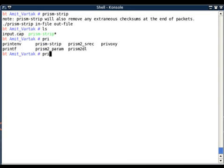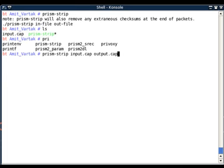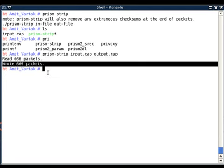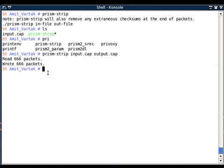I have to run prism-strip input.cap and I'll give my output file name as output.cap. It has converted all 666 packets - read 666 packets and wrote 666 packets. It has converted all packets from input file to output file, stripping the prism header as well as the checksum.